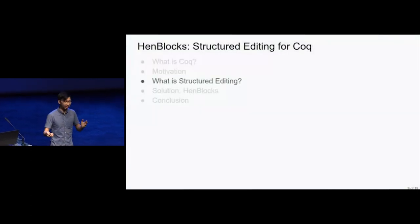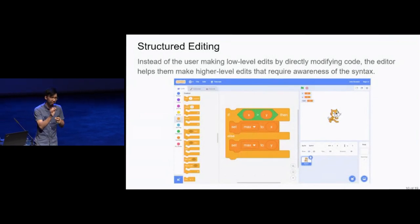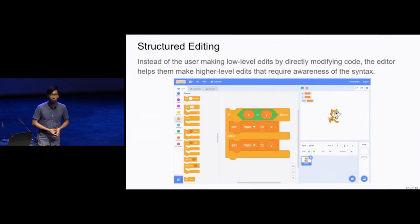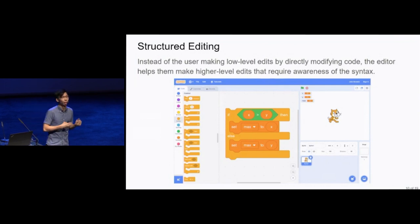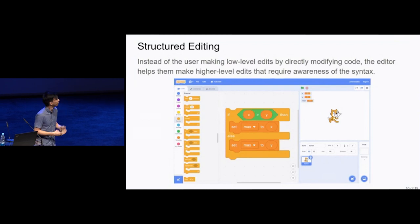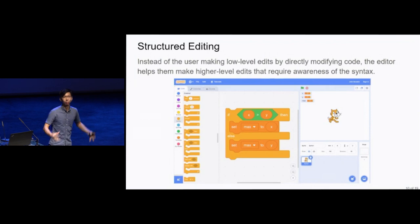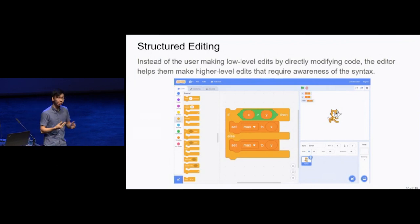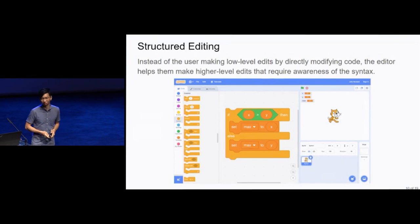So what is structured editing? Instead of the user making low-level edits by directly editing character by character, the editor helps them make higher-level edits that require awareness of the syntax. One good example is Scratch, which is a visual block-based programming language editor intended to help beginners learn to program. The user can choose a block from the toolbox, drag it into the workspace, and connect them together to build up their program. Two obvious benefits: first, vocabulary discovery, because all available constructs are presented in the toolbox. Second, the code is guaranteed to be 100% syntactically correct.